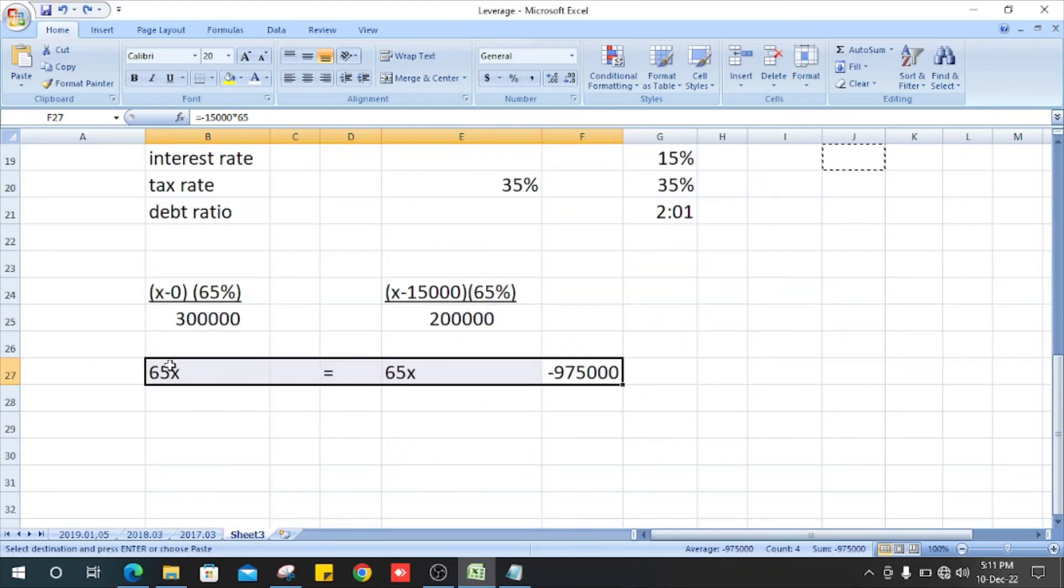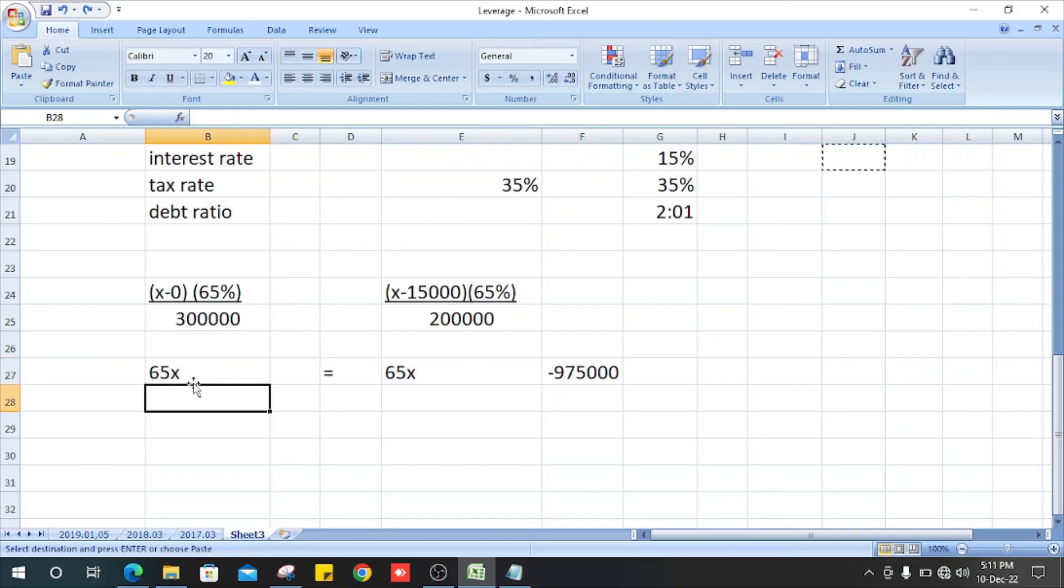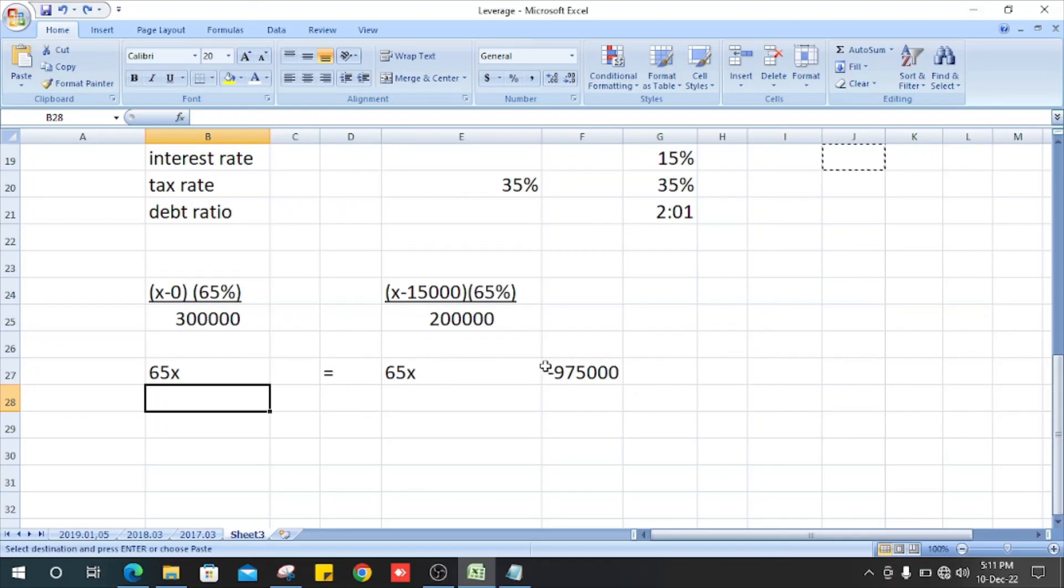Equal to 65 multiplied by x minus 975,000.